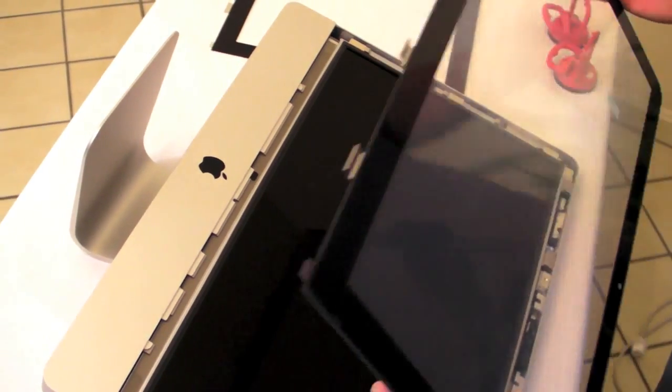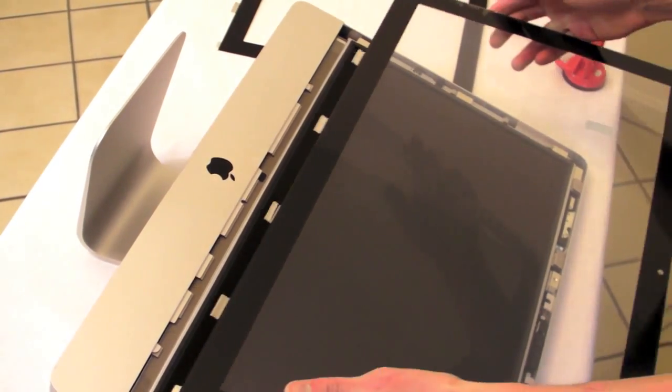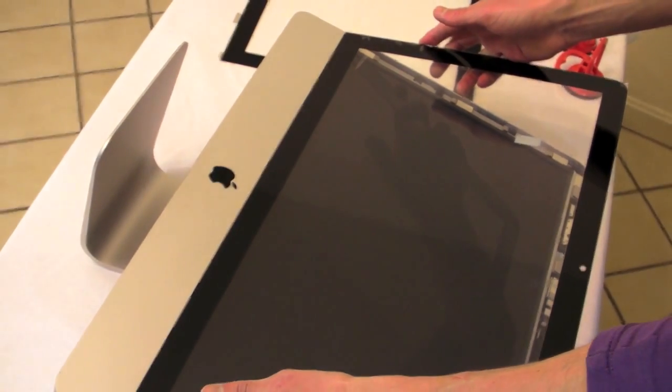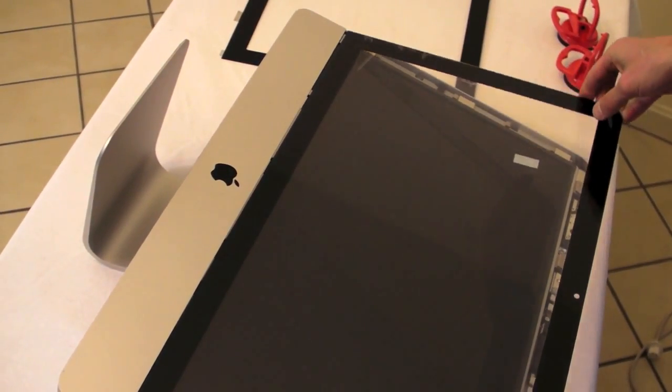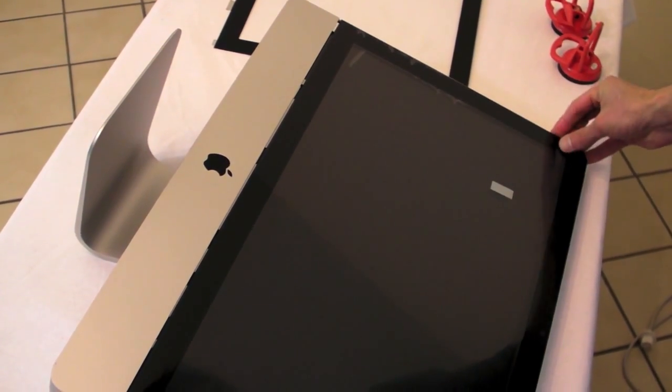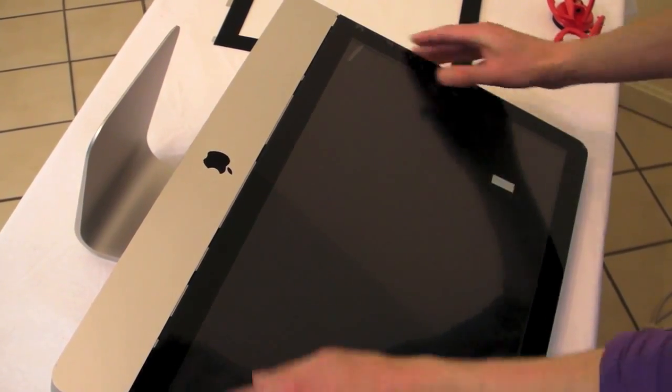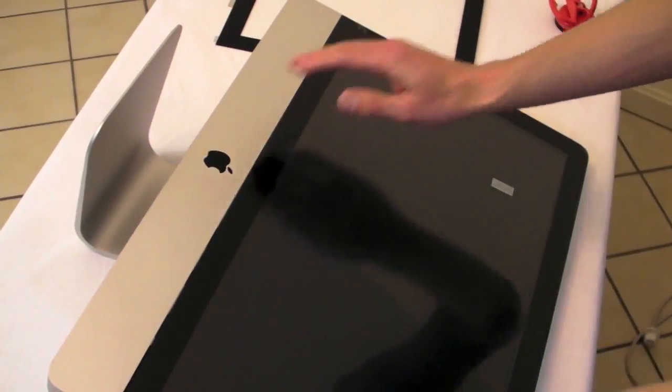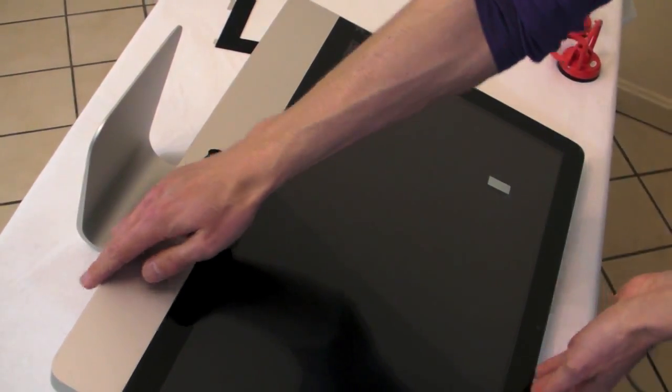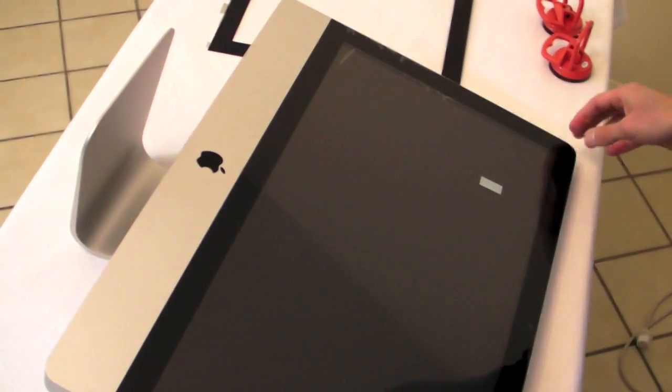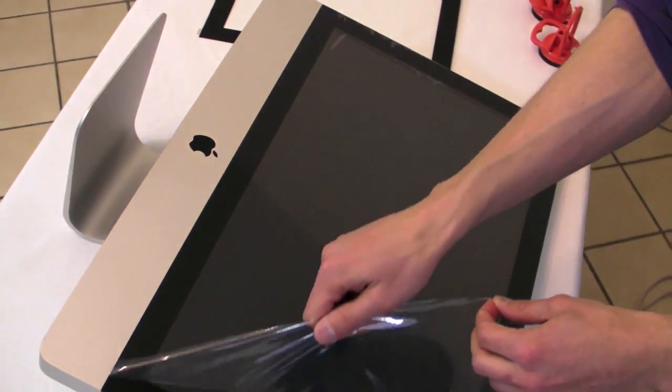Let's put the new glass screen panel on the iMac. Here it is. Just glaze it. Take the cover away.